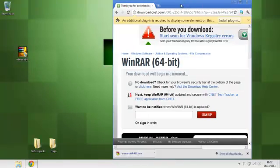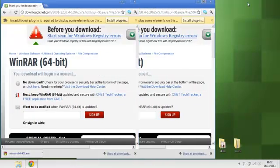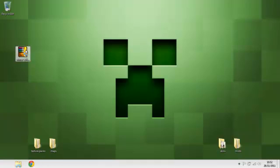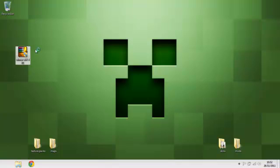And you don't need this website anymore so you can exit that, and you want to open your WinRAR 64 or 32-bit.